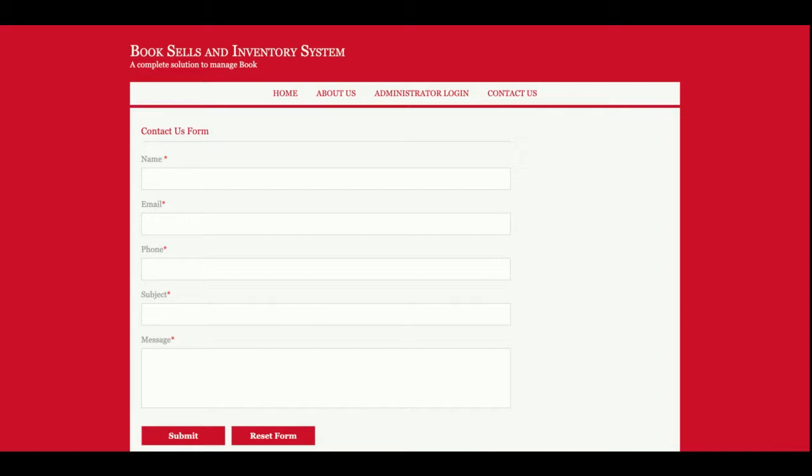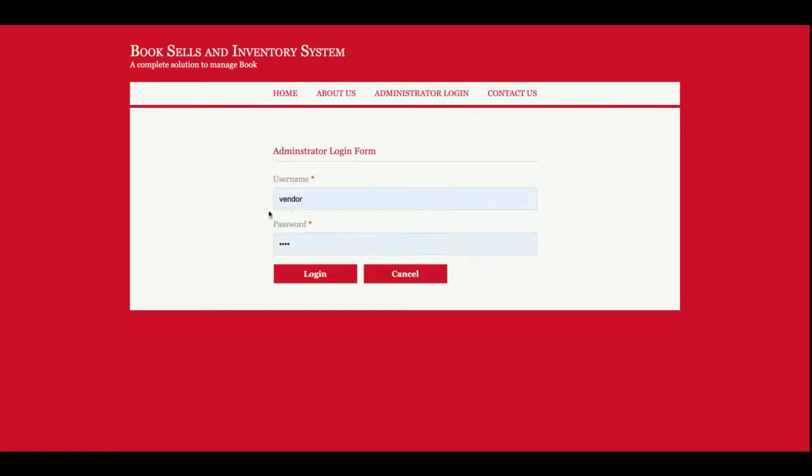This is a Contact Us page, a static contact us page. I am not saving the value of this contact us page anywhere into the database, and I am not sending any type of email or SMS from this page. I am going to log in as an admin, so the user ID is admin and the password is test.